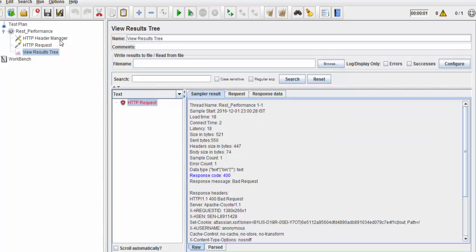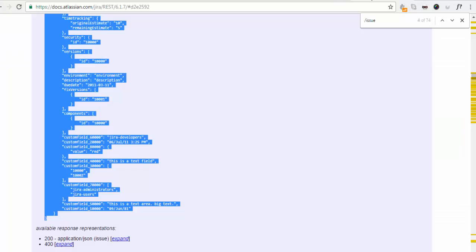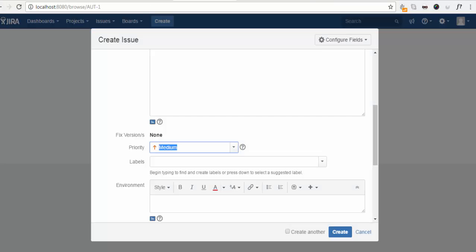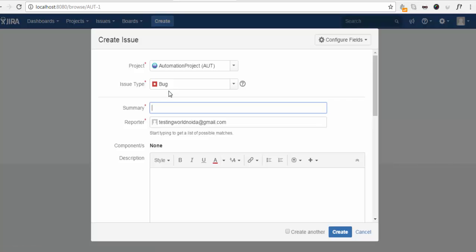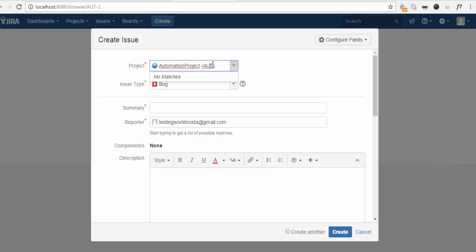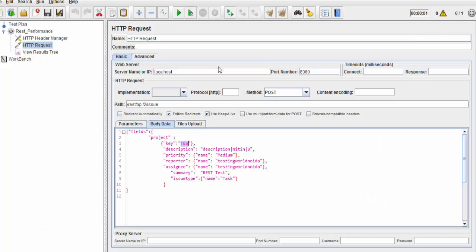In input, I have given the name of the project as DES, the key of the project is DES. But if I show you my JIRA, the key is AUT. Each project has a unique key. I want to enter the data or the bug into this automation project. And the key of the project is AUT. So I'm updating it to AUT.